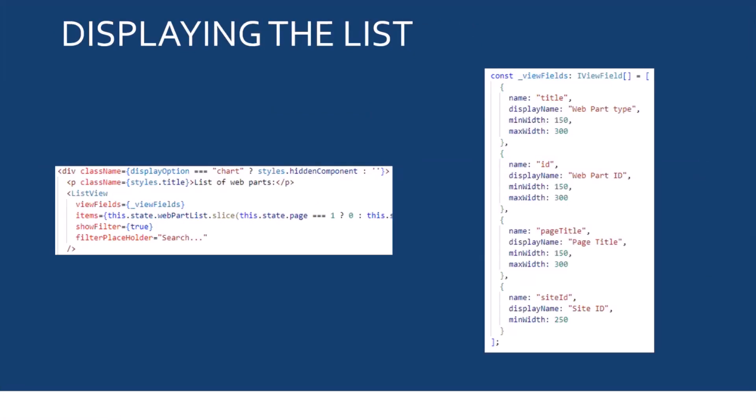So, I'm using the page ID for each page and the webparts endpoint to get the webparts. And once I have all the webparts, I can display it using, first, the list view control, which is really easy to use.